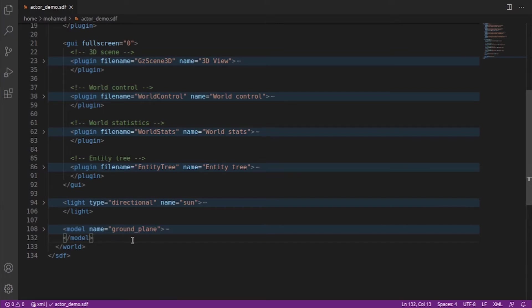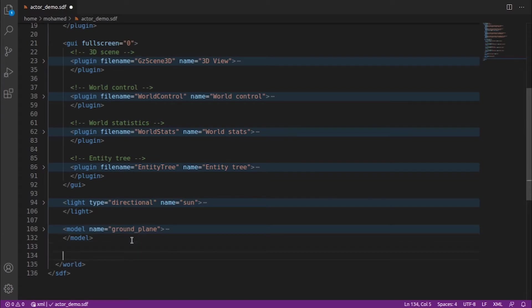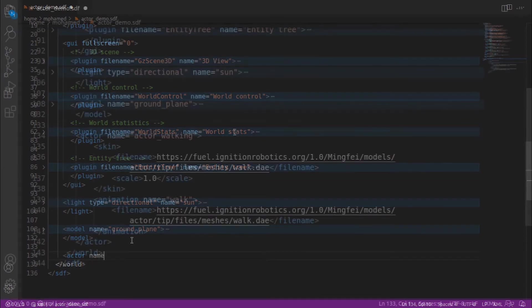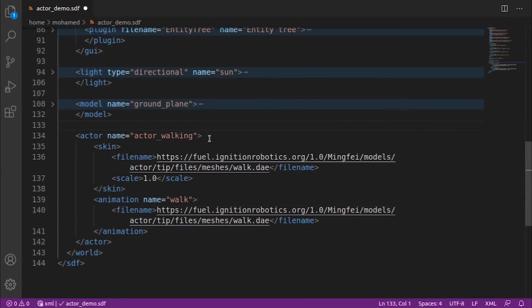We can add our actor as follows. Give our actor a name, actor walking. In the skin tag we just load a Collada file, walk.dae.